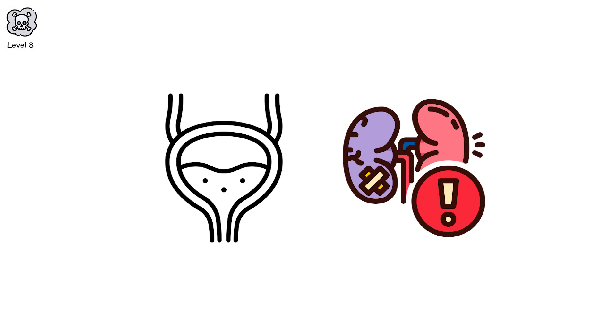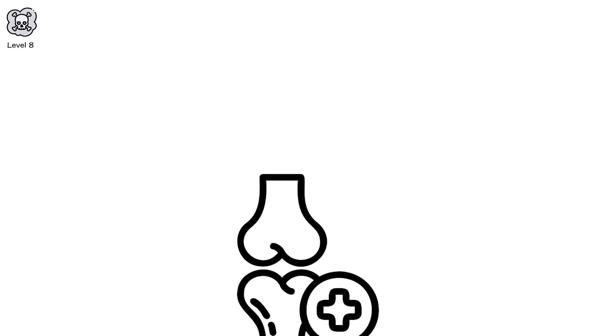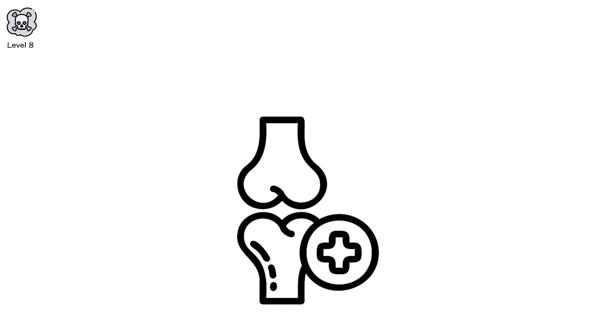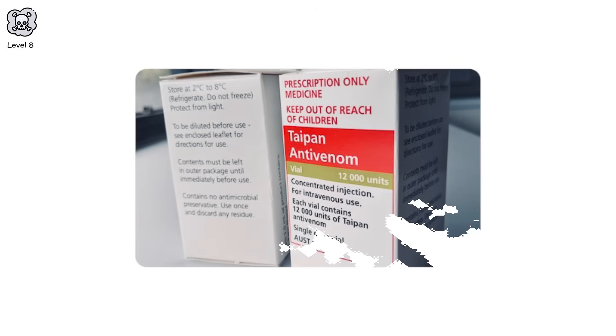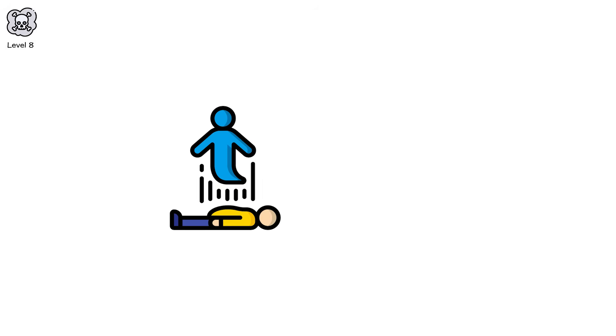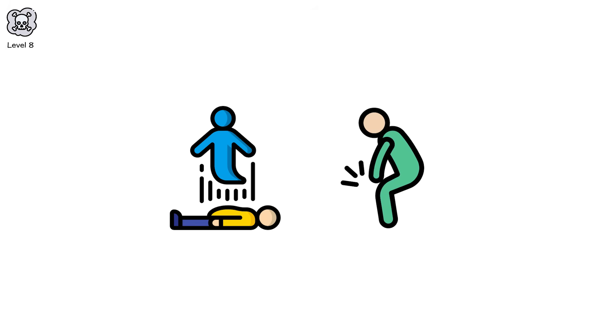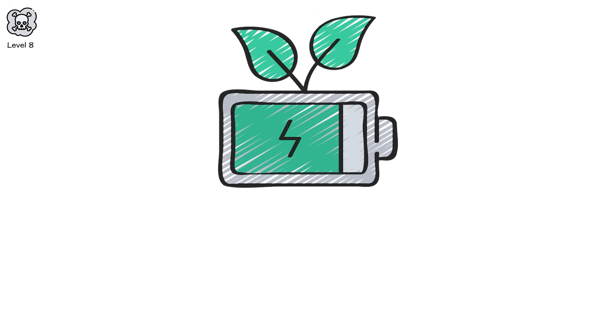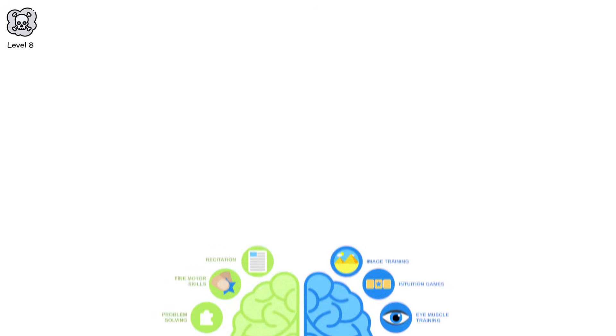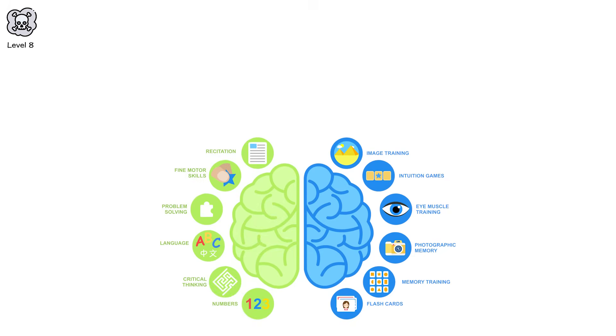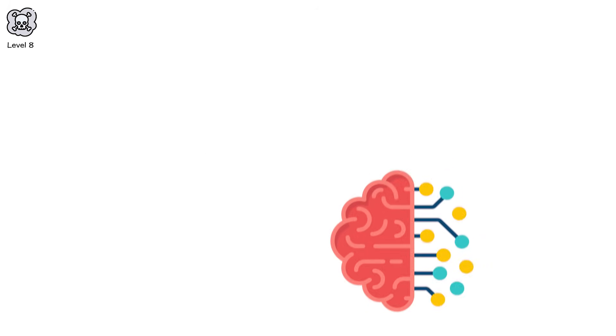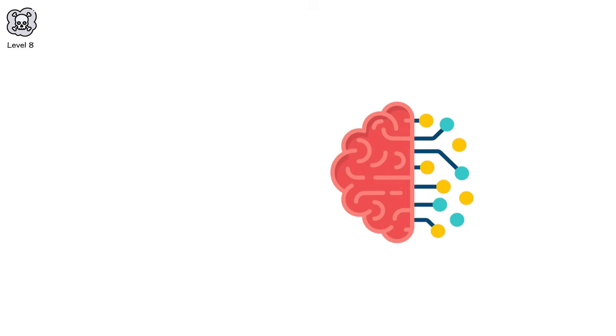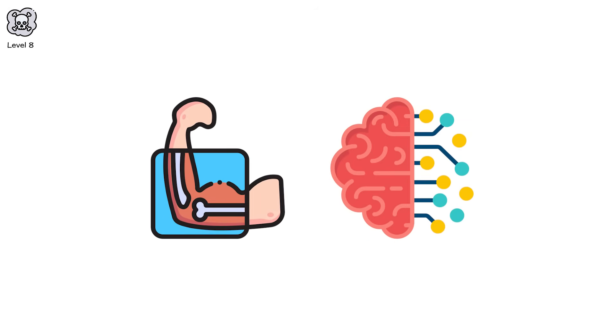Russell's viper venom is one of the deadliest hemotoxins on earth. Victims in rural India describe muscle cramps so intense, bones break under the strain. Some lose fingers. Others, entire limbs. If the anti-venom isn't available within hours, death is almost certain. And even with it, permanent damage is likely. But you don't need a snake bite to reach level 8. Just work in an unregulated battery plant for 10 years. Or live near a lead-contaminated river. Lead, especially in children, interferes with brain development. It lowers IQ, alters behavior, and increases aggression. There's no safe level. Not one part per million. And once it's in the bones, it stays. Releasing slowly for decades.